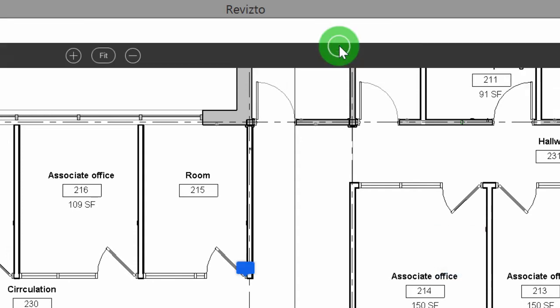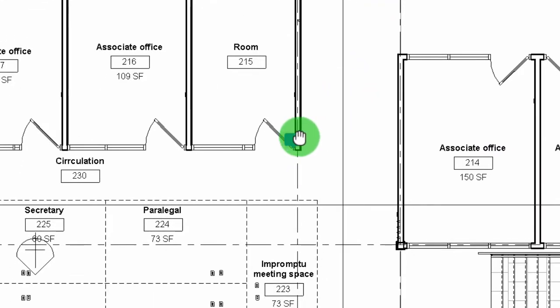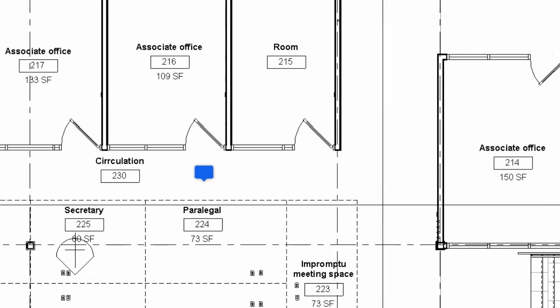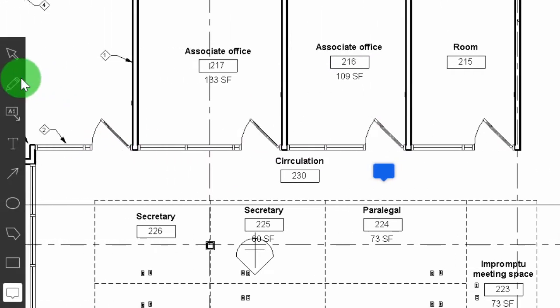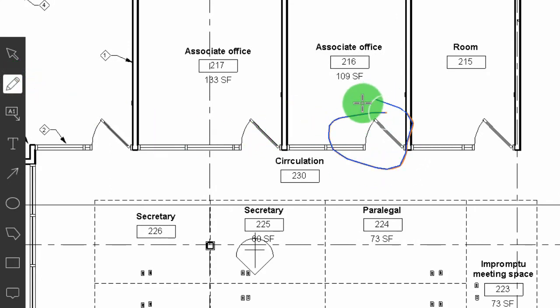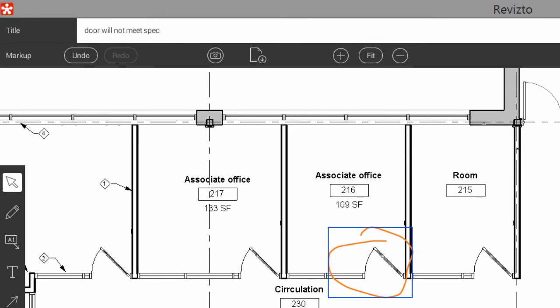I'm going to hit the new issue button and we see a tag come up. I'm going to drag and drop this right outside the door of where this issue is occurring. Next I'm going to select a markup tool. I'm going to use our pencil today and I'm just going to circle that problem area. I'm going to write a short description of door will not meet spec and I'm going to select done.